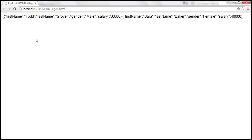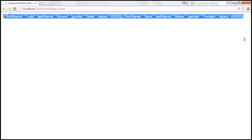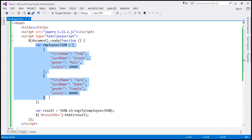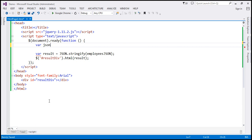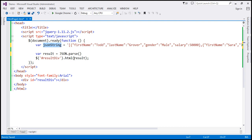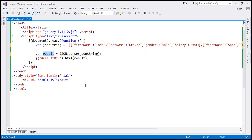Let's copy the valid JSON string from the web page. Back in Visual Studio, let's create a variable named jsonString and assign it the string we copied. That's our JSON string. We want to convert that to a JSON array, so we'll make use of JSON.parse, passing our JSON string to it. Let's name the result variable employees JSON — this now contains a JSON array.